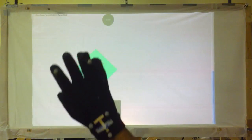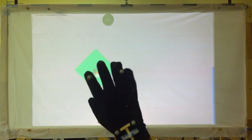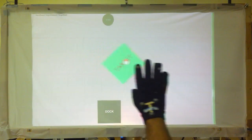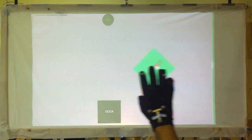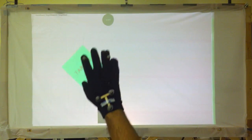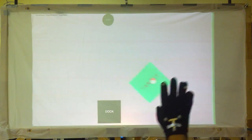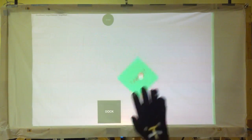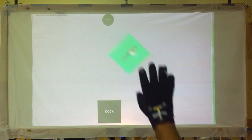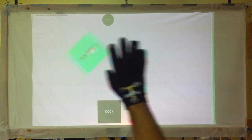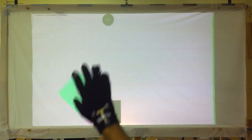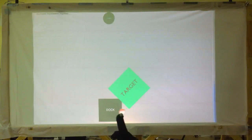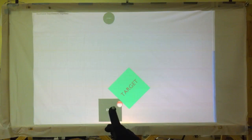In the brief gesture, the user moves their hand towards the screen to select. A click is generated when the index finger crosses a set distance threshold. The user stops clicking when their index finger is closer to them than the threshold.